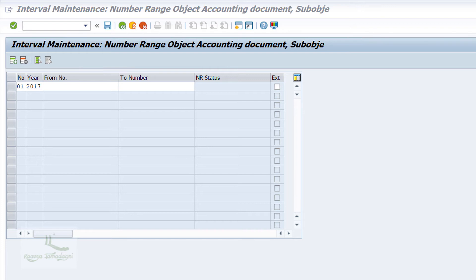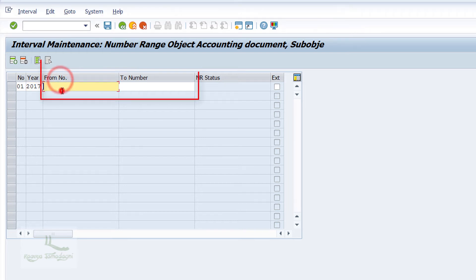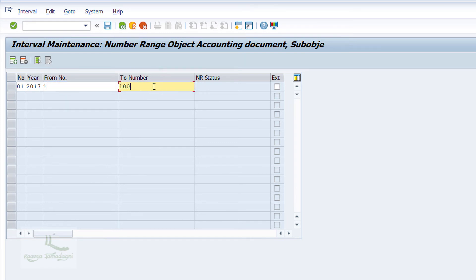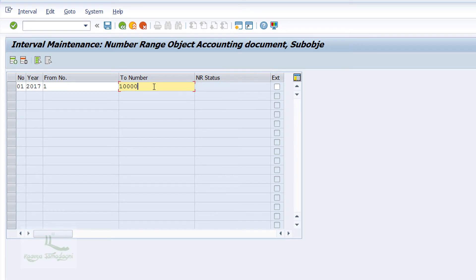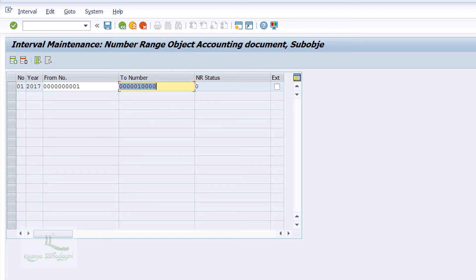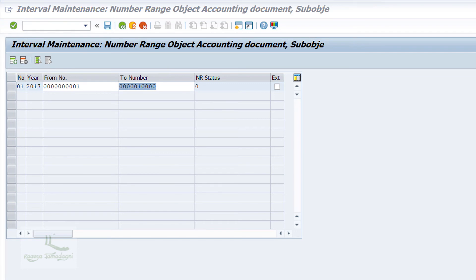Here, From Number and To Number define the range in which the document number is created when posted. You can also see the NR Status field — this normally shows how many document numbers have been utilized under this number range. Once done, just hit the Enter key.